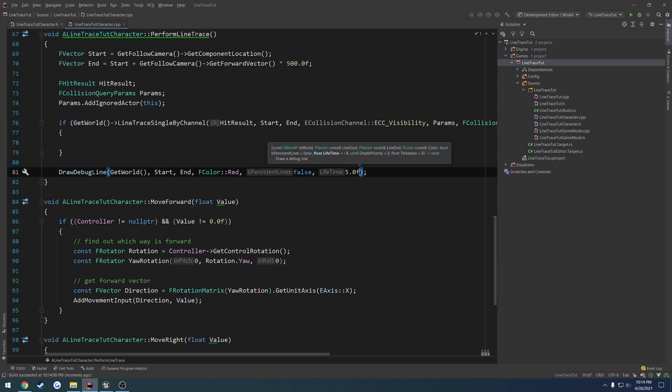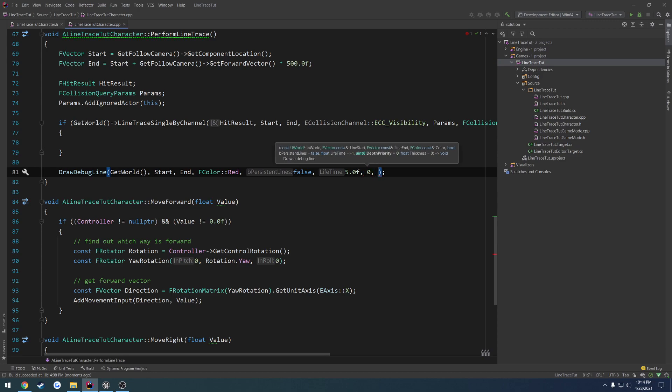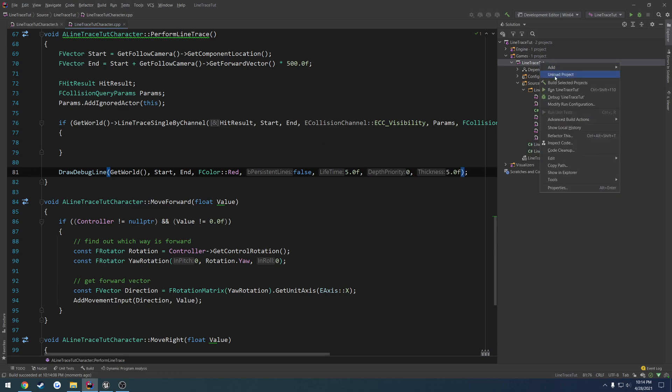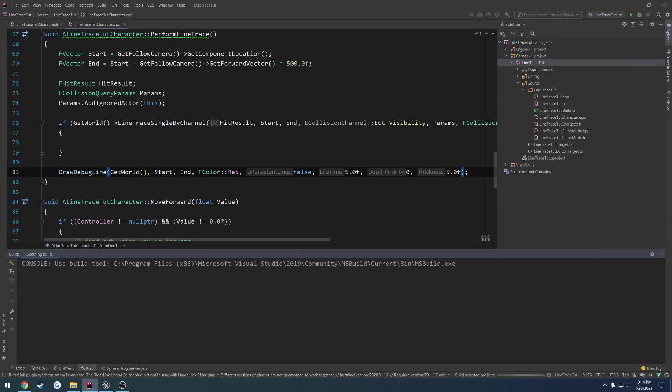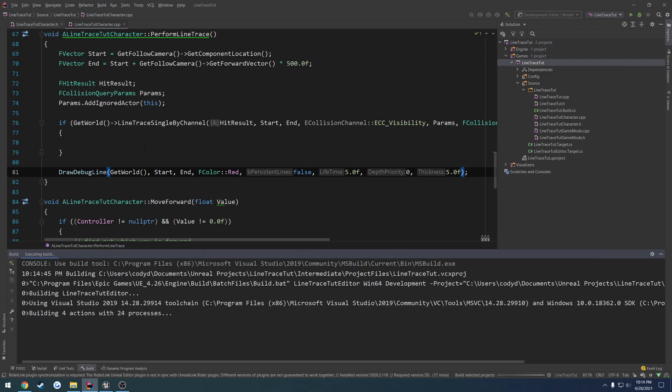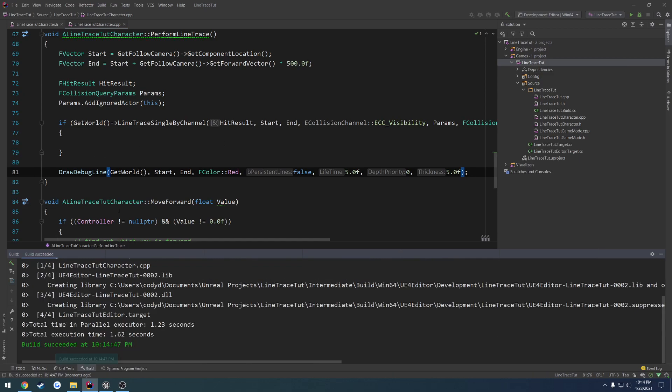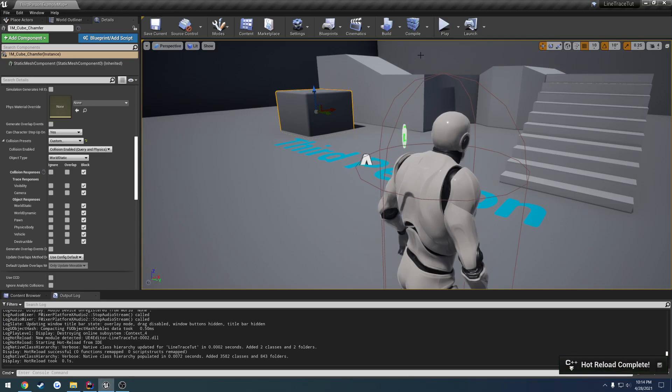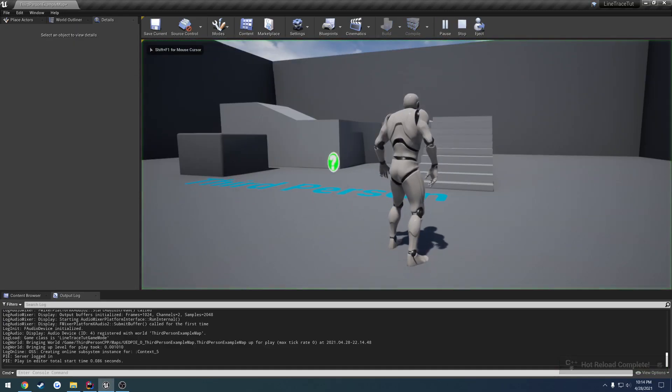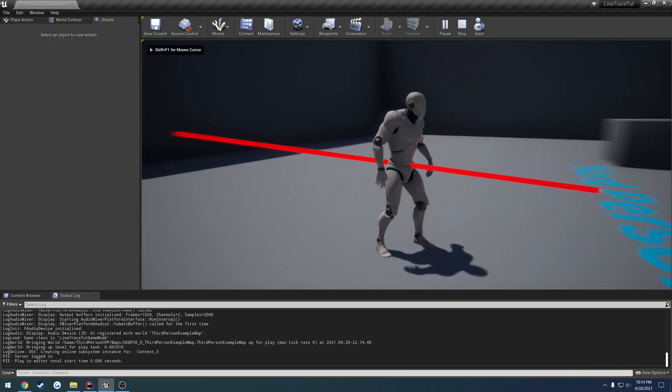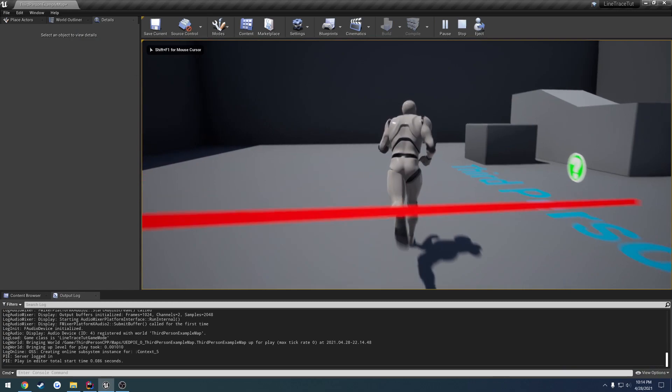Press F, and I'm not seeing anything, so I think I messed up my draw debug line. Let's see. I never gave it any thickness either. Why are you not showing the parameters? Alright, yeah, lifetime, then depth priority zero, thickness, I will do five again. No, it's E, not F. That's right. So E, and you can see, here's the line trace.